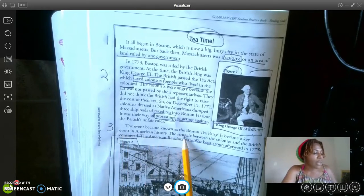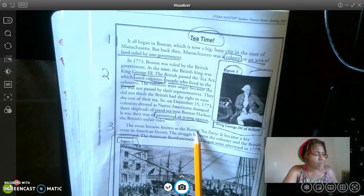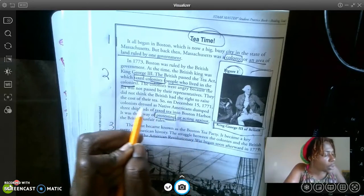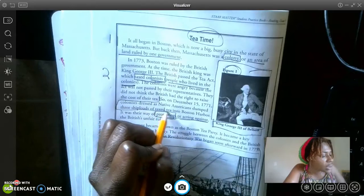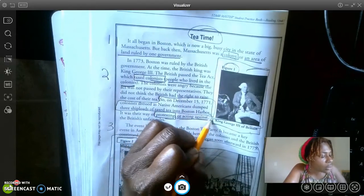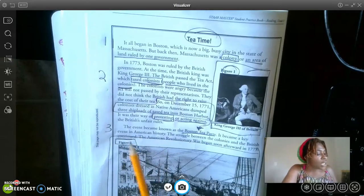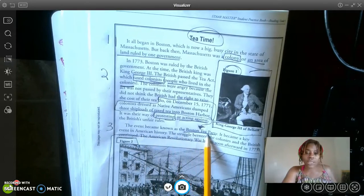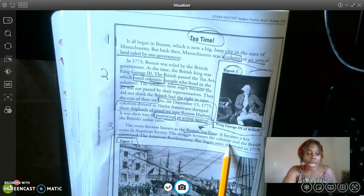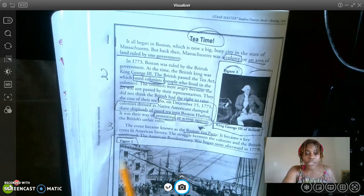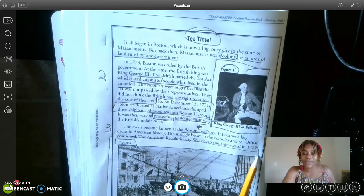Paragraph three: The event became known as the Boston Tea Party. Now, what was the Boston Tea Party? It was when they dumped the tea into the harbor — I'm going to box that in and draw an arrow. It became a key event in American history. The struggle between the colonies and the British continued. The American Revolution War began soon after in 1775.